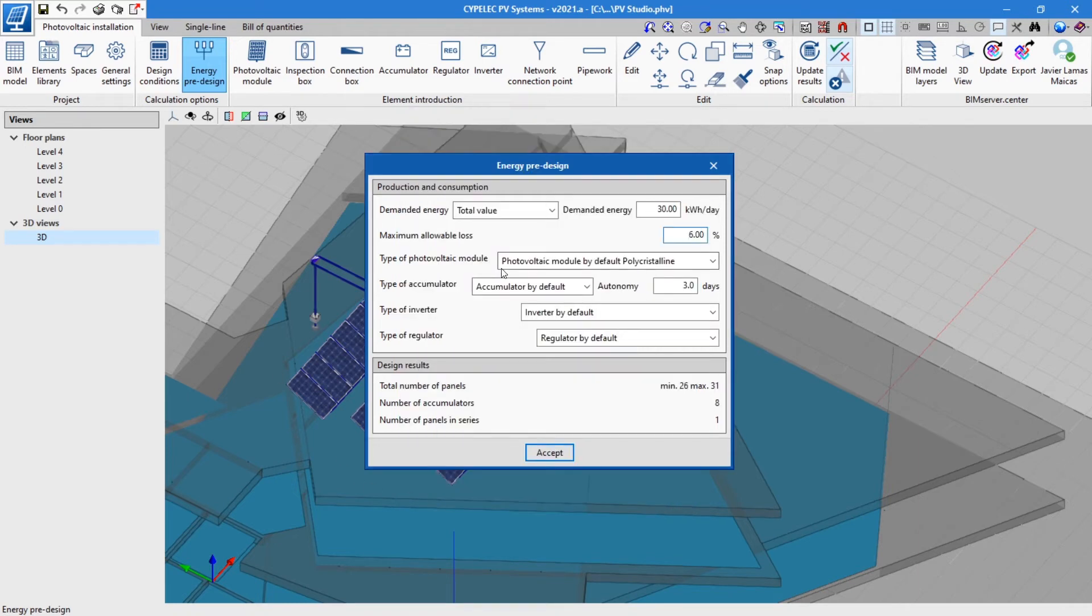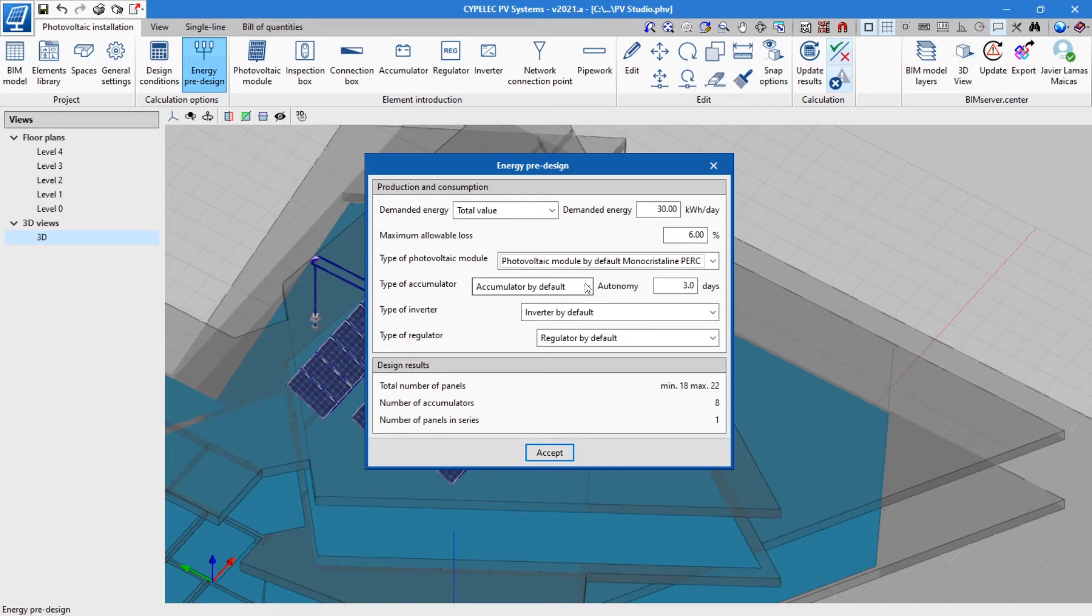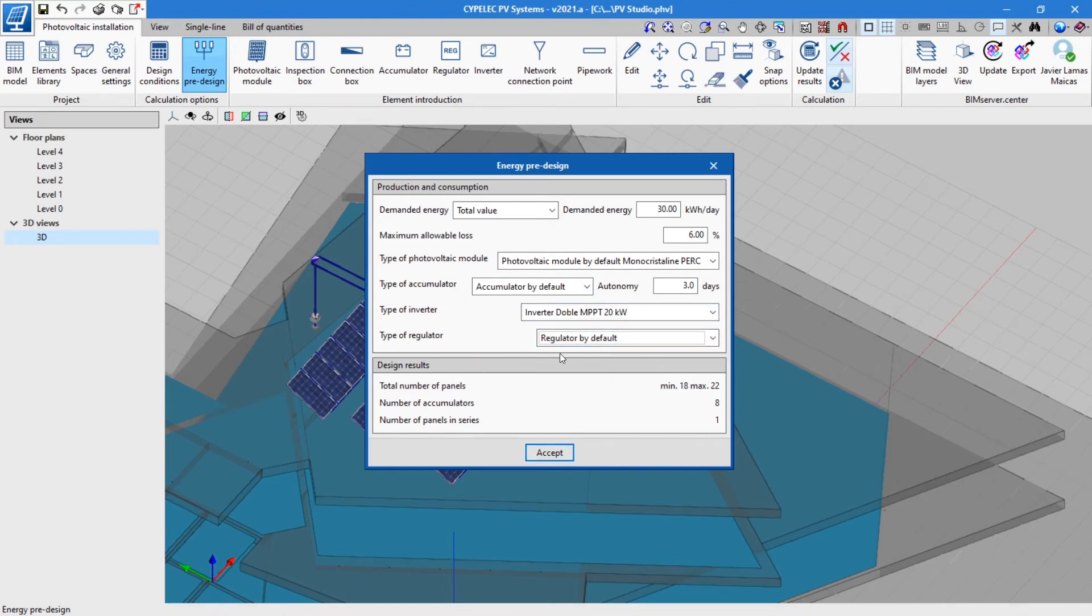Then, users must select the photovoltaic modules and the different elements that will make up the installation, as well as the autonomy of the installation and the maximum allowable loss. Once the data has been entered, the pre-design will provide a report of the quantities and the elements required.